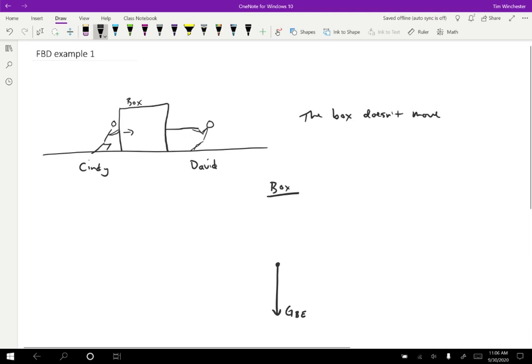Furthermore, it's not going to be falling through the floor, so there must be a normal force on the box by the floor.